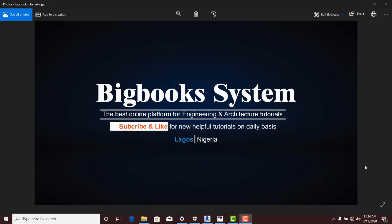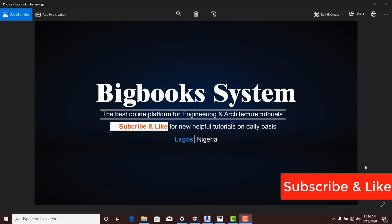Hi, welcome to Big Book System, your best online platform for engineering and architectural tutorial.